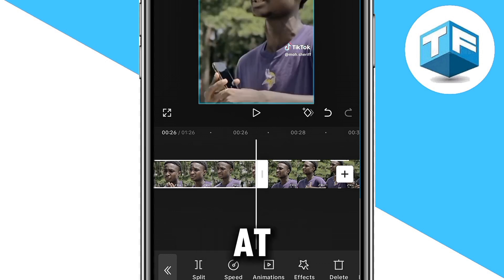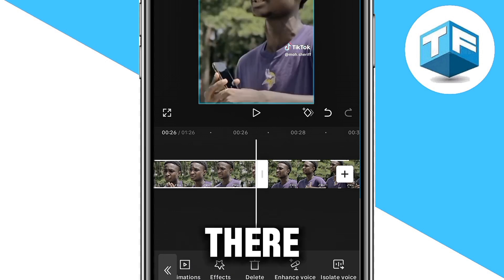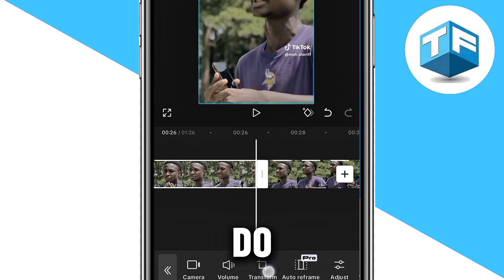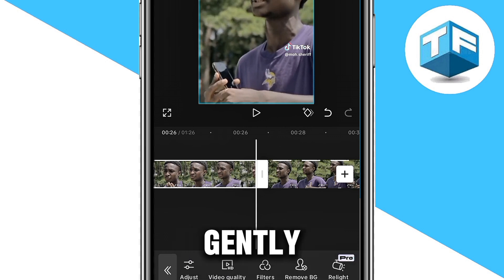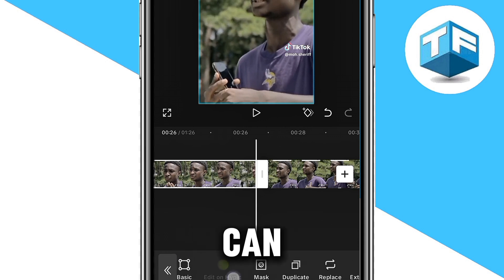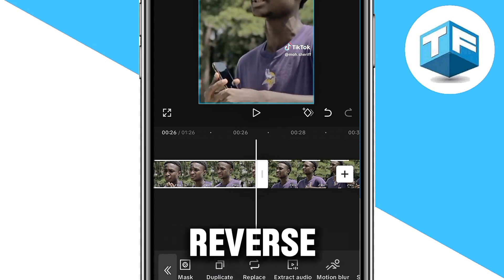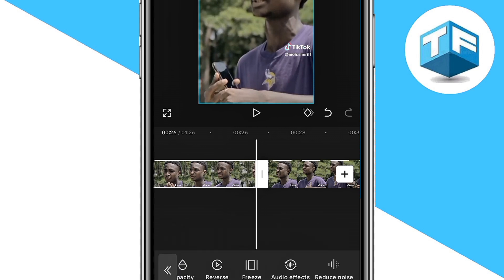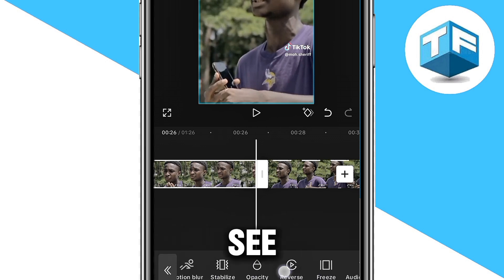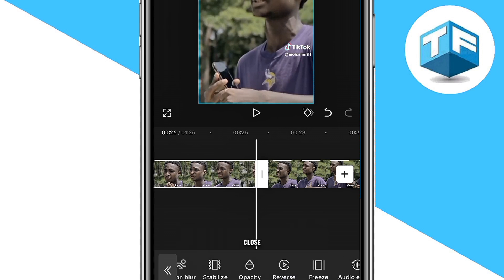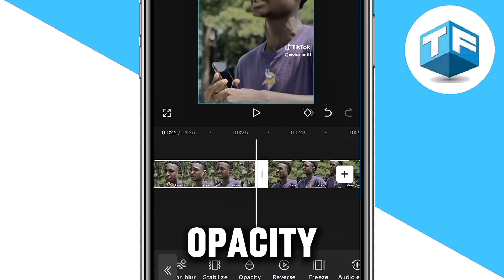So let's go ahead and click on Select just like this. Right at the bottom, there are a lot of options. All you need to do is scroll gently and look for where you can see Reverse. You can see the Reverse option right here, close to Opacity.